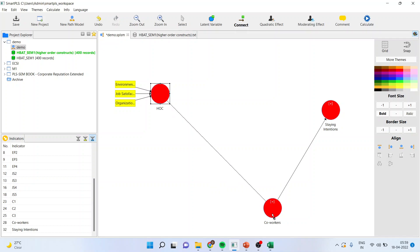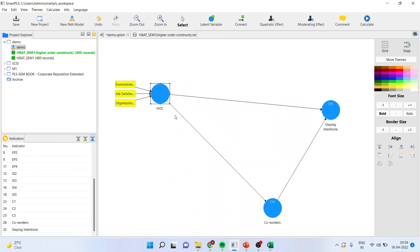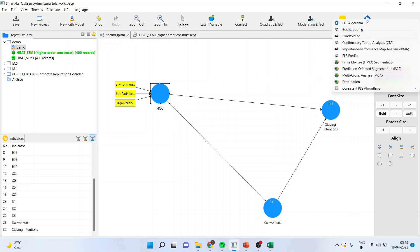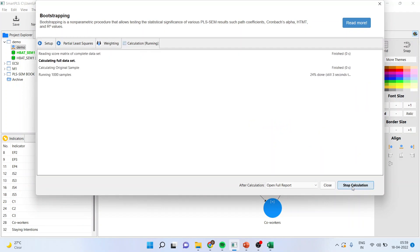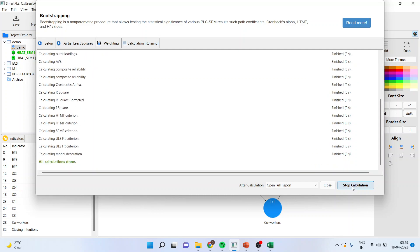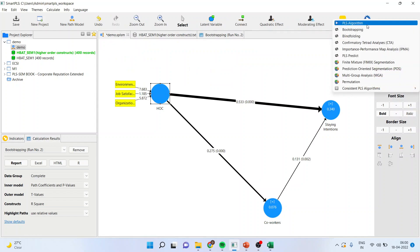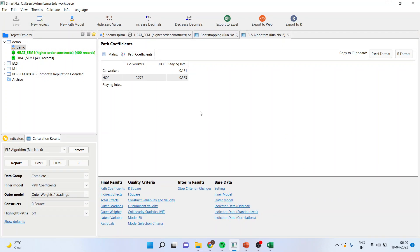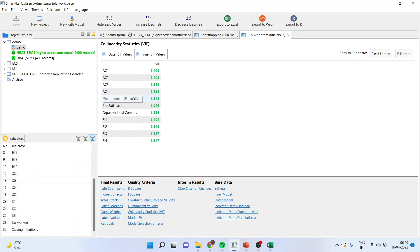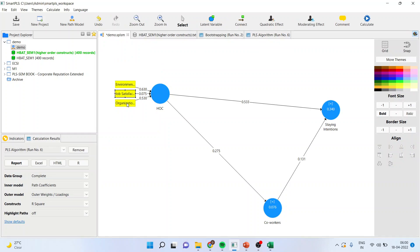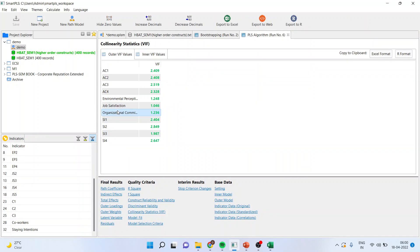Connect HOC to the other constructs. Now, to achieve the reliability of HOC — that is, higher order constructs when it is formative — you will have to directly go into bootstrapping first and start the calculation. You need to do two things: run bootstrapping and run the PLS algorithm. Start with PLS algorithm and first check collinearity statistics. Check for environmental perception, job satisfaction and organisational commitment specifically — the VIF values should be less than 3. We are still on the measurement model only.